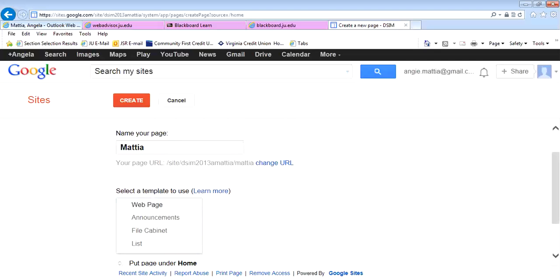There are different kinds of pages that you could actually create. A web page is what you're going to use most of the time, but every now and then if you have a different type of need, like if you're going to create a blog, you might want to change it to Announcements, because on the announcement page...